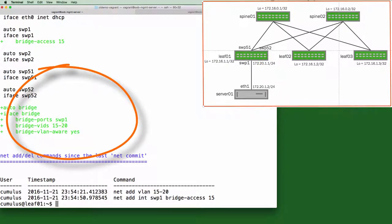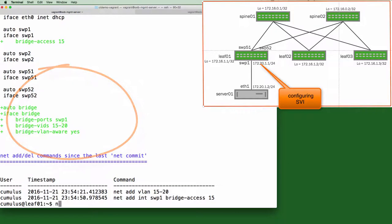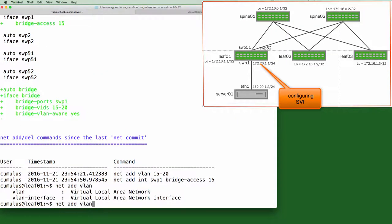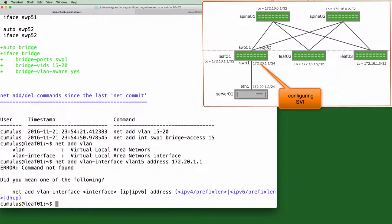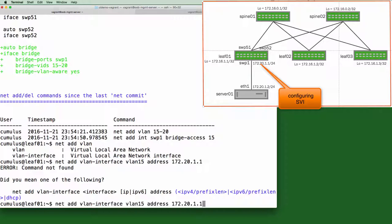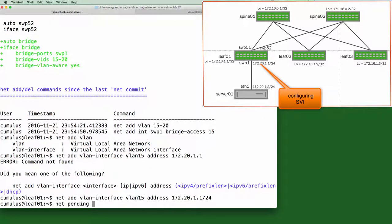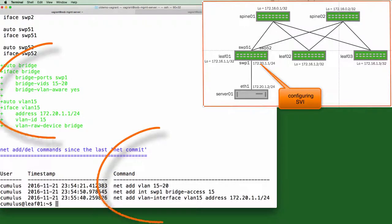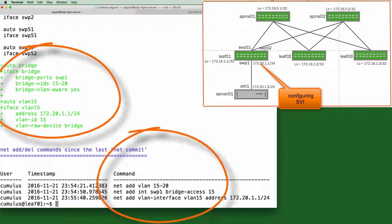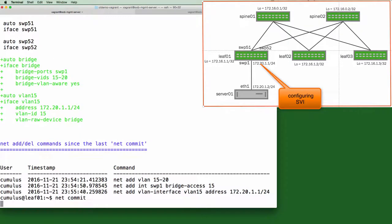Net pending, and you can see the entire bridge was added with just the add VLAN command. Let's now add a switch virtual interface. Net add VLAN interface, VLAN 15, and it pulls VLAN number 15 directly from the name, address, 172.20.1.1. Oh, I forgot the mask, but you can see a suggestion is made, so let me fix that. If we do a net pending then, we can see the changes in the staging area. And then a net commit will apply them.